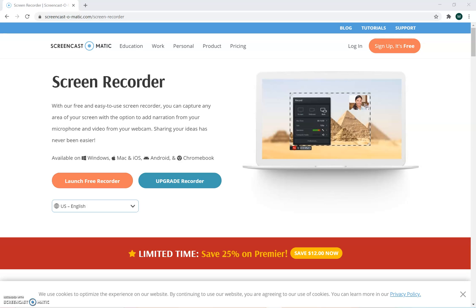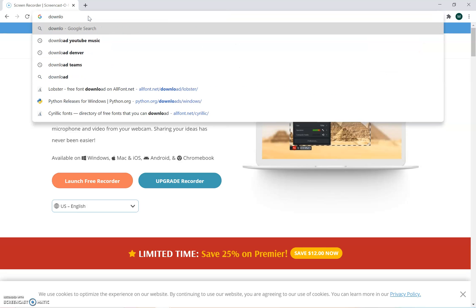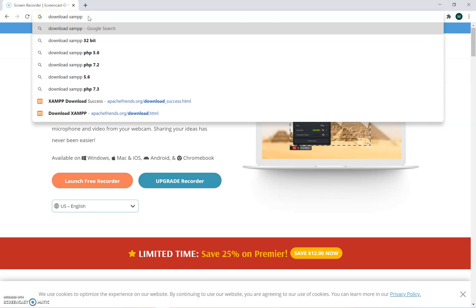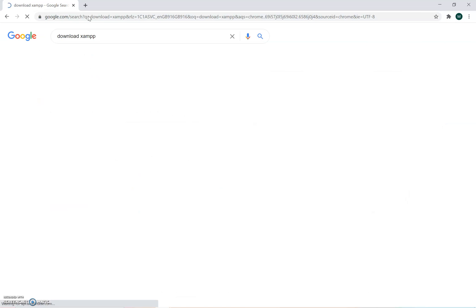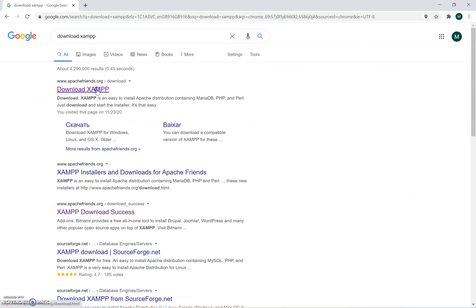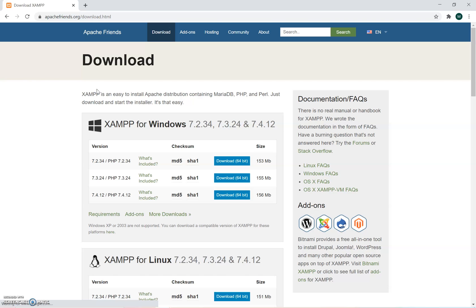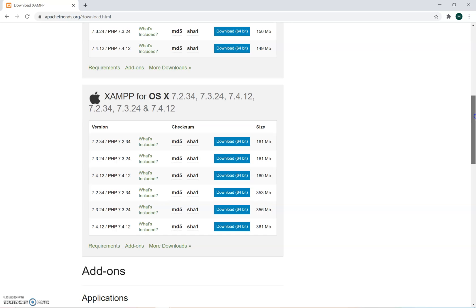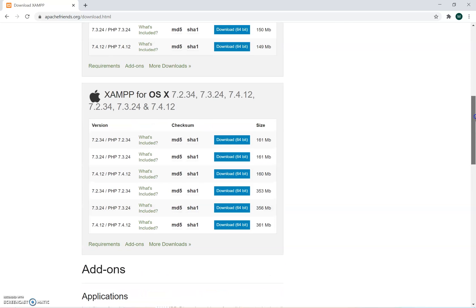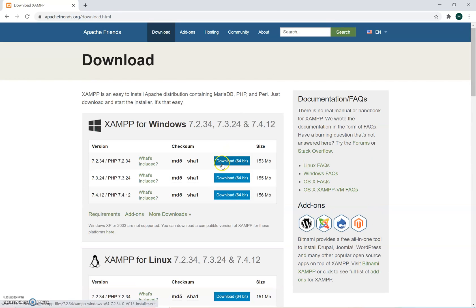To do a registration for pages in XAMPP server, this is the first thing you're going to do. You're going to download XAMPP and go into download. It should work with Linux, Windows, whichever one you have, or Mac system. I'm going to download the Windows one.